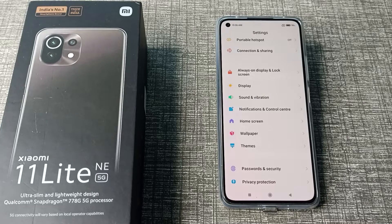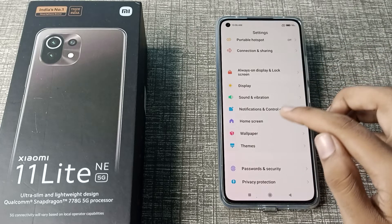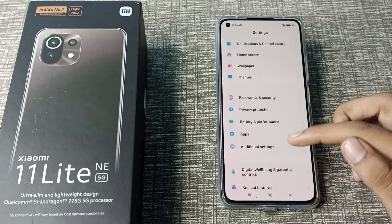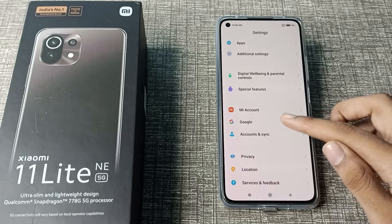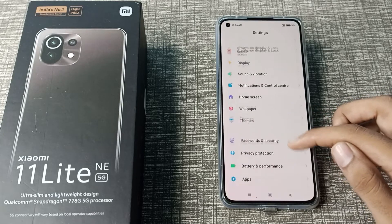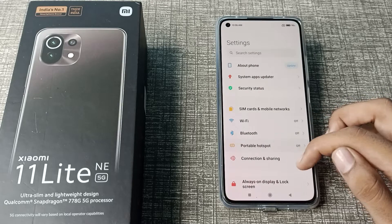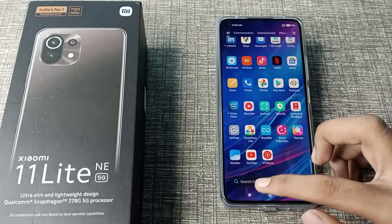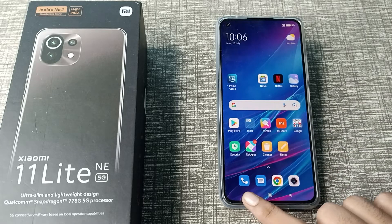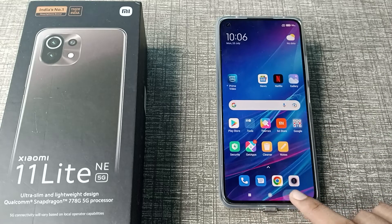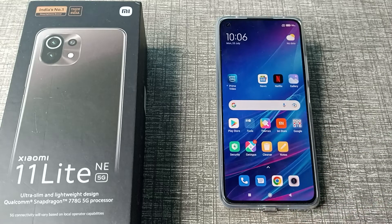Hello friends, welcome back to the new video. In this video, I am going to show you how to enable Sunlight Mode on your Xiaomi phone. Let's see how to turn on Sunlight Mode on our Xiaomi phone.